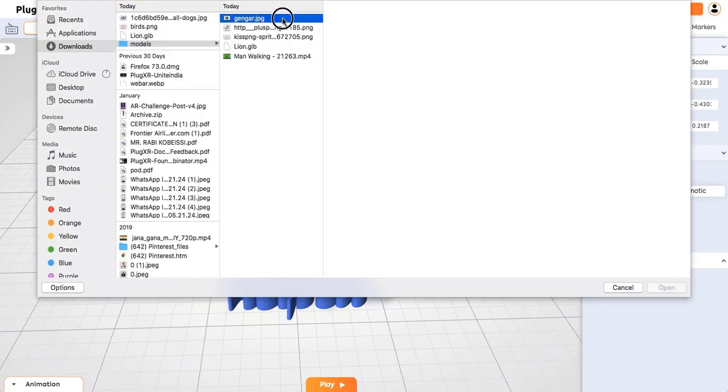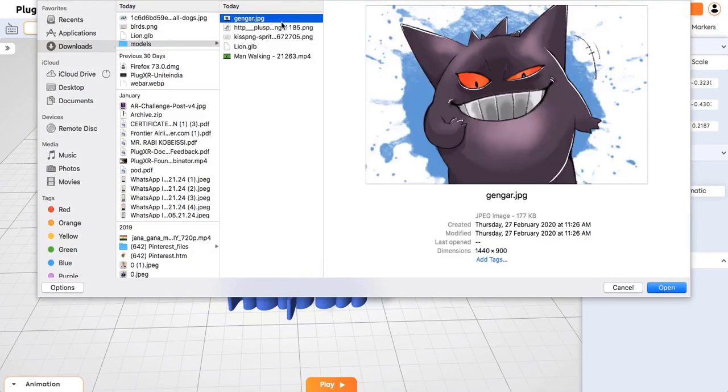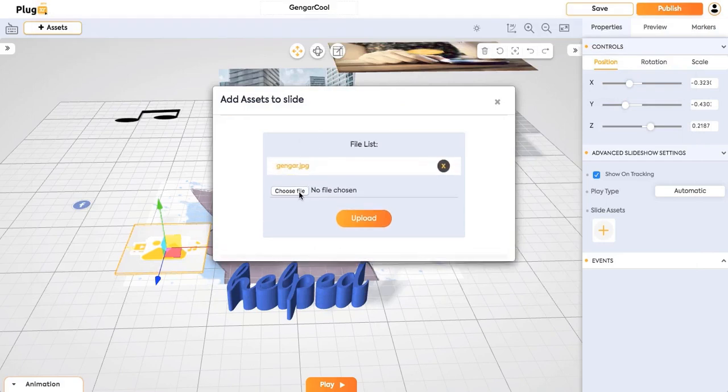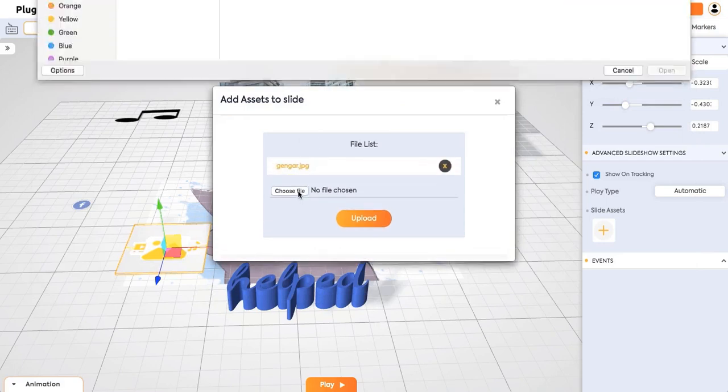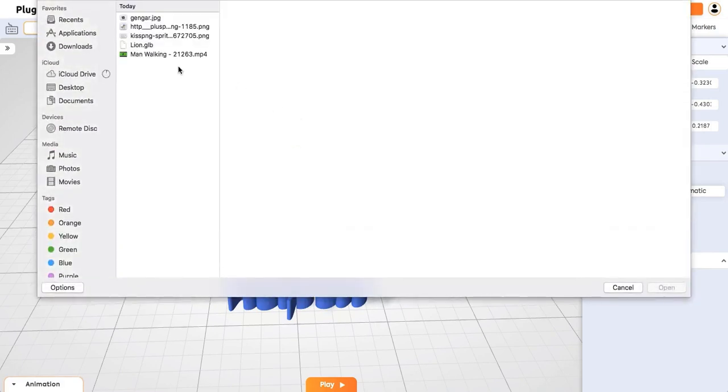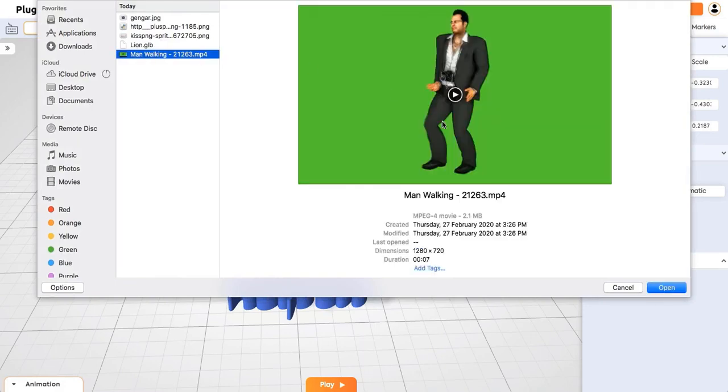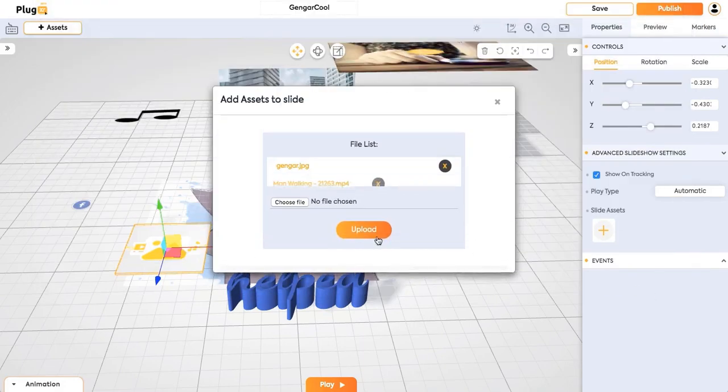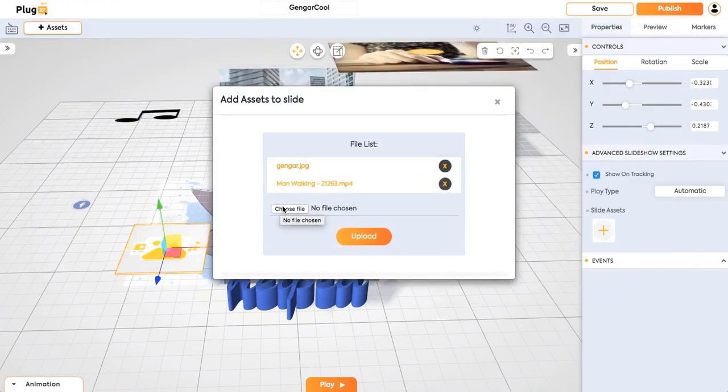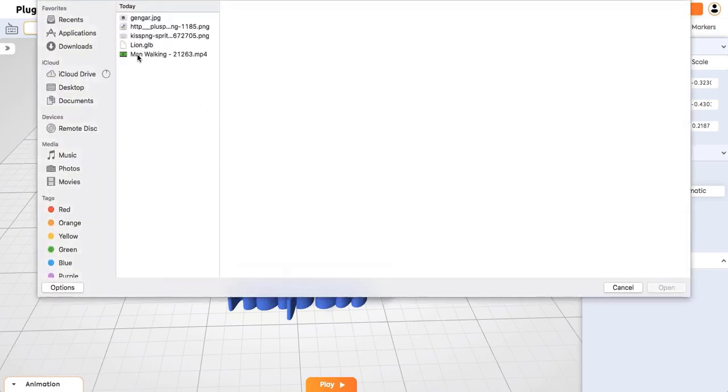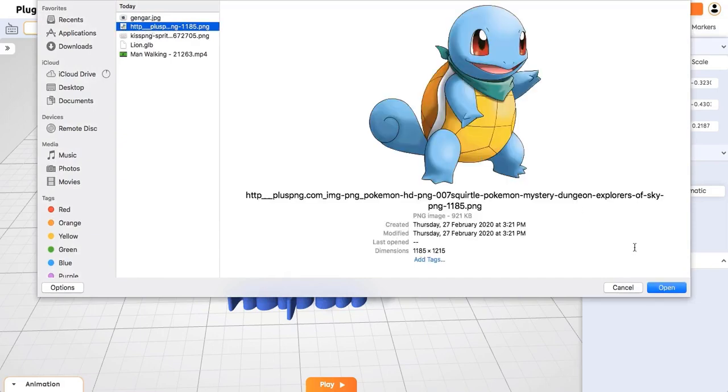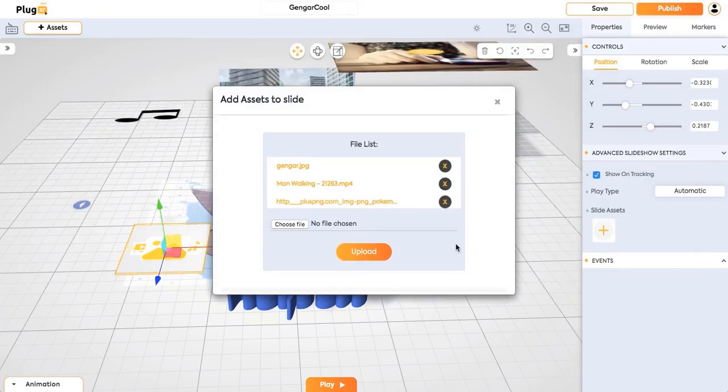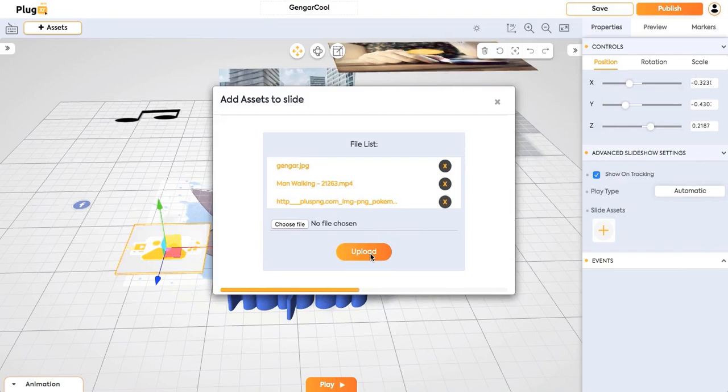So we can add an image and a video. One more image. Just click on upload. And all the content will be uploaded.